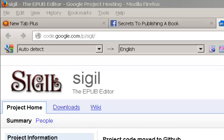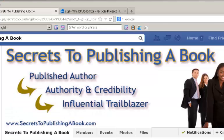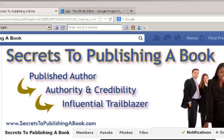Hi, I'm Larry Cannon with a video about Sigil, the EPUB editor, available from code.google.com/p/Sigil. This video is mainly for people who are members of the free Facebook group, Secrets to Publishing a Book.